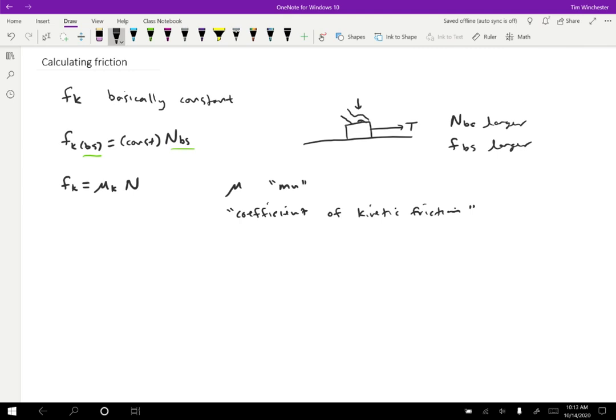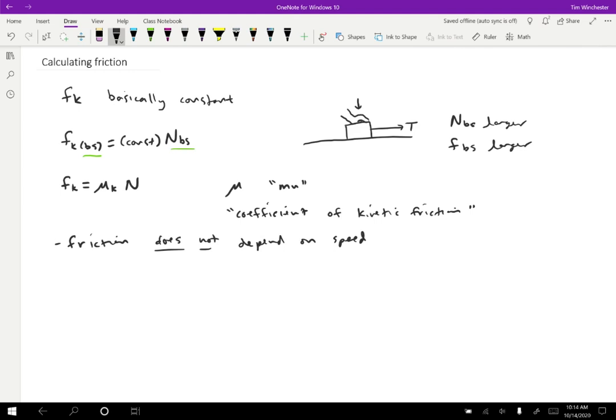Some of the things that the friction force does not depend on that it seems like it should depend on are the following. So friction does not depend on the speed. So I think you would predict, and I would certainly have predicted that if you have the block moving faster along the surface, you would have more friction, but that isn't true. Regardless of the speed, the friction is going to stay the same.